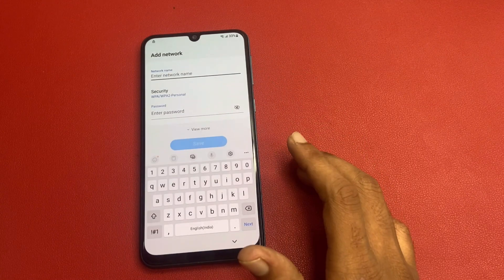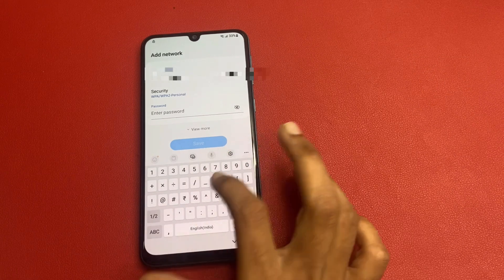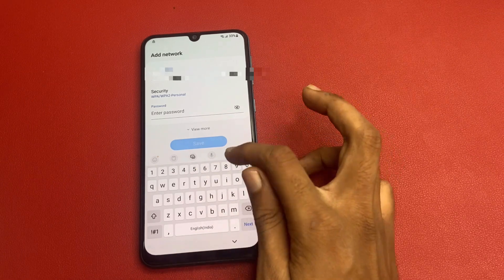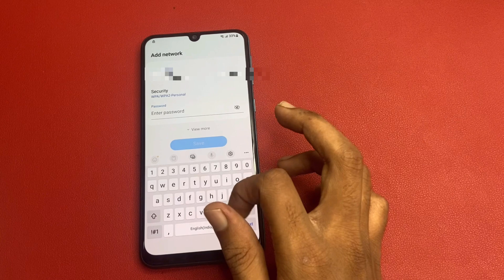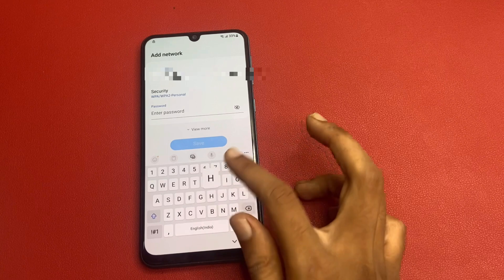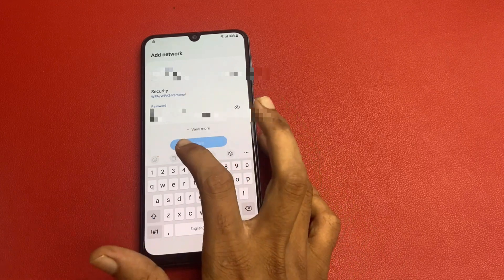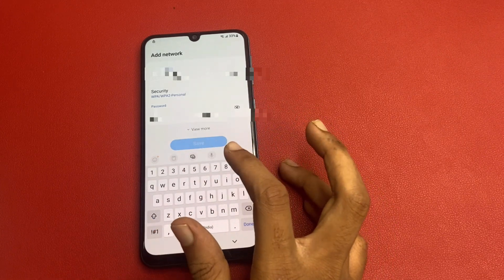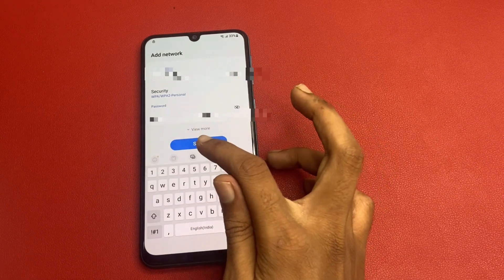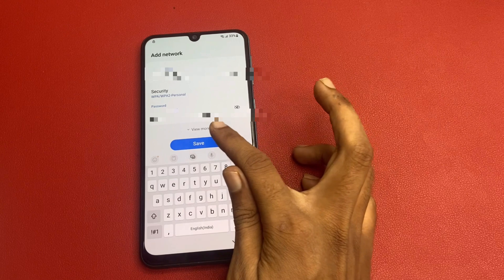After that, again click on 'Add network,' then again enter your serial number. But in this case, the password is changed — the password is your IMEI slot 2 number. Enter it and then click on the save button.